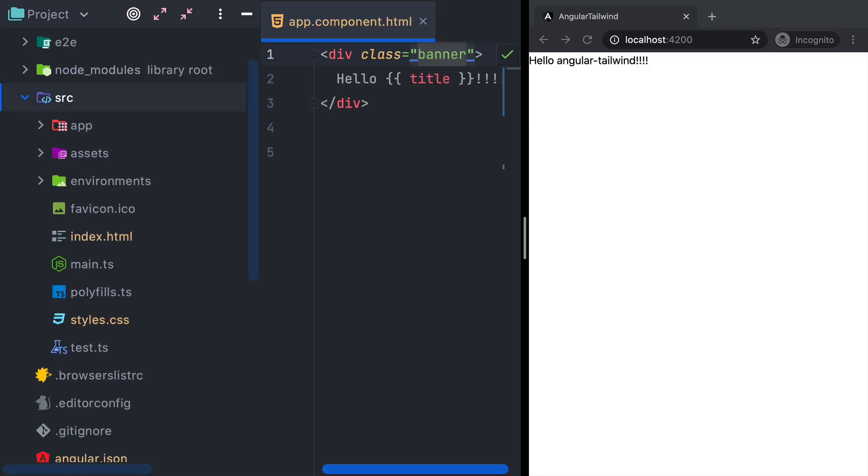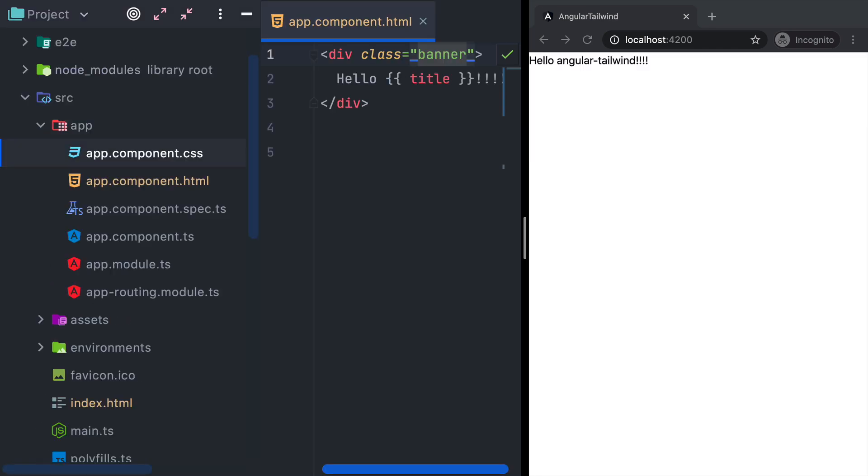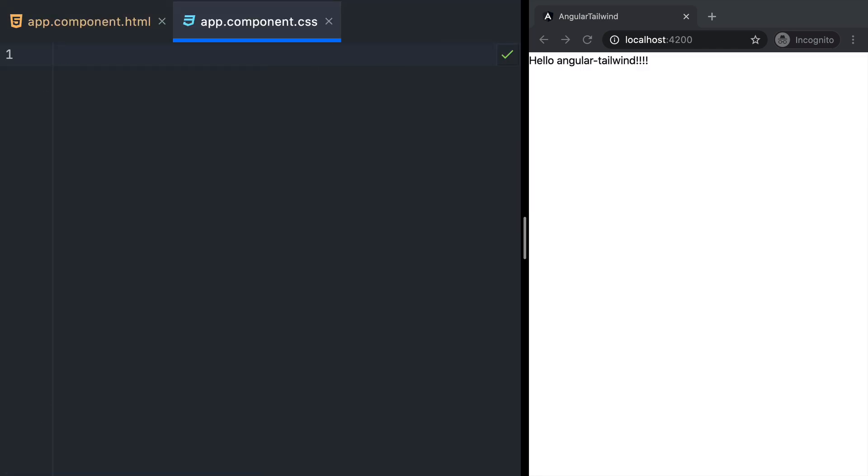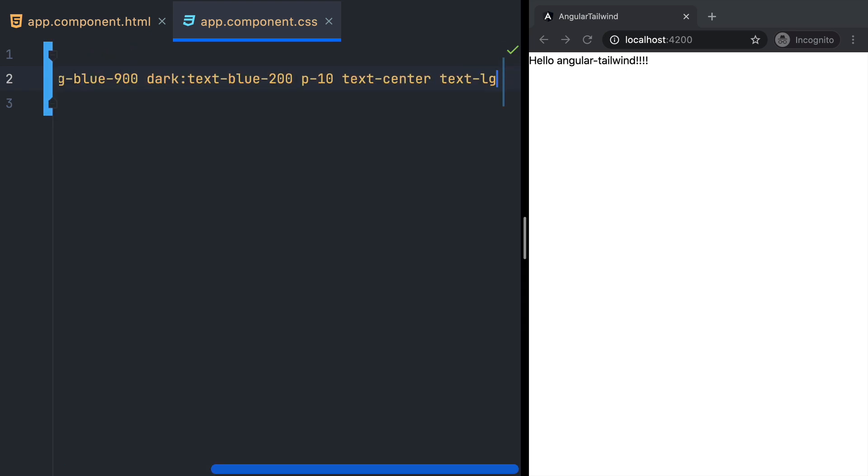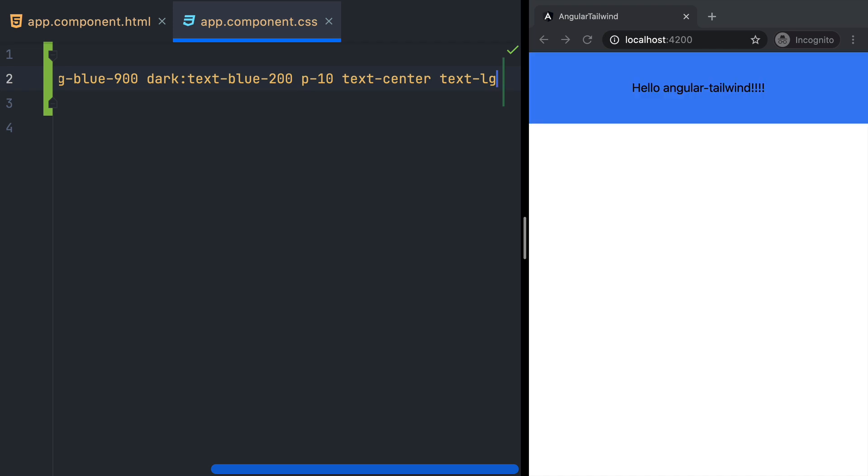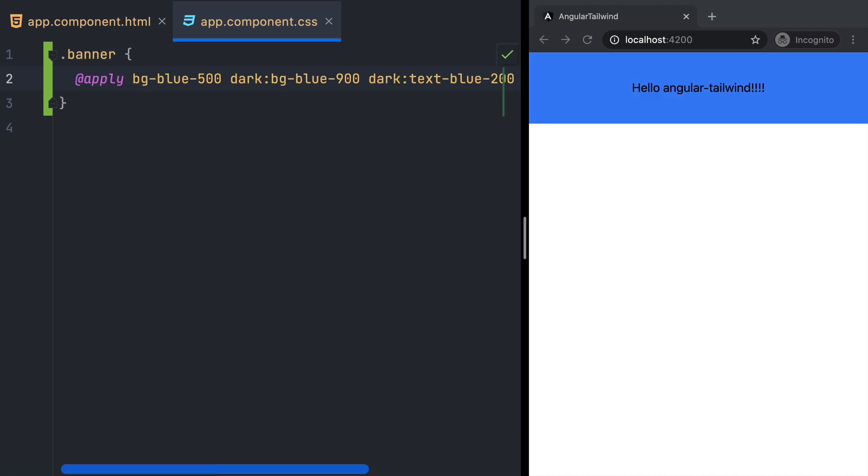and then open our component stylesheet and define .banner here. Inside this class, we add @apply and paste in our classes. This will take a second to recompile, but after that you can see that the output is back where it was, and we have a cleaner template.